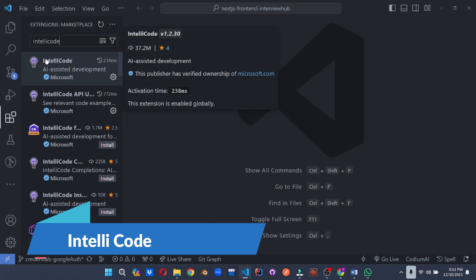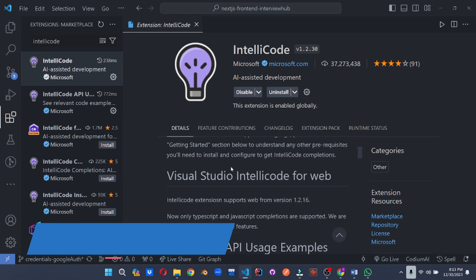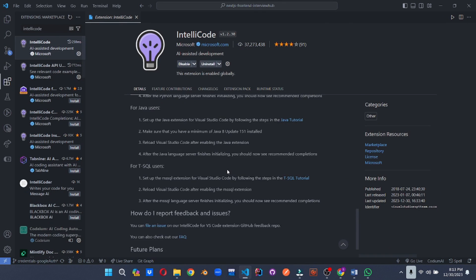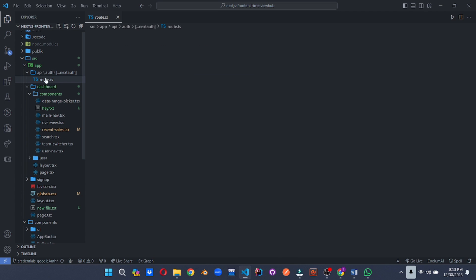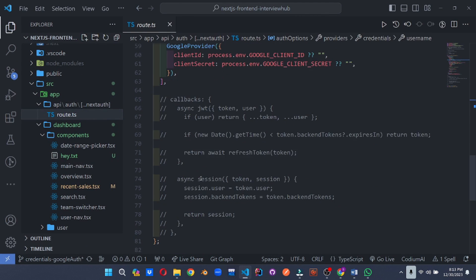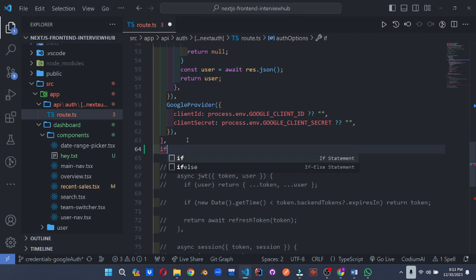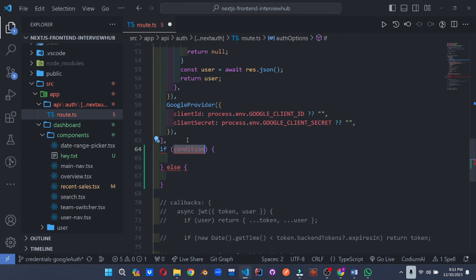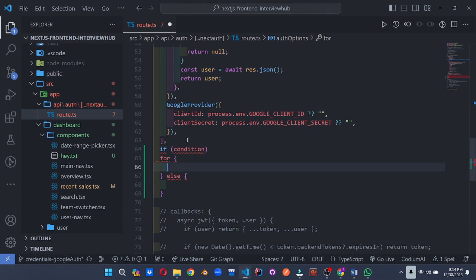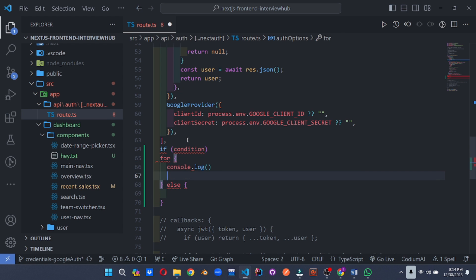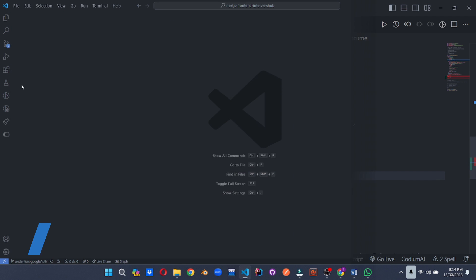Unleash the power of AI in your coding. IntelliCode leverages machine learning to provide context-aware code completions, suggestions for variable names, and even refactorings. Imagine having a coding sidekick offering intelligent advice every step of the way.